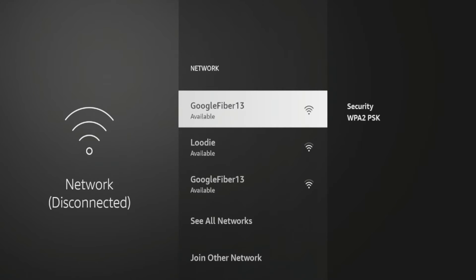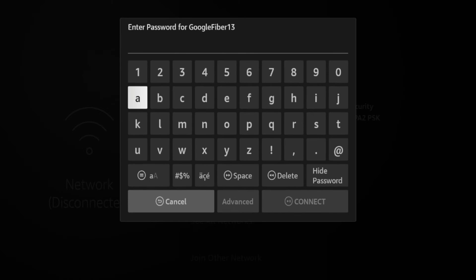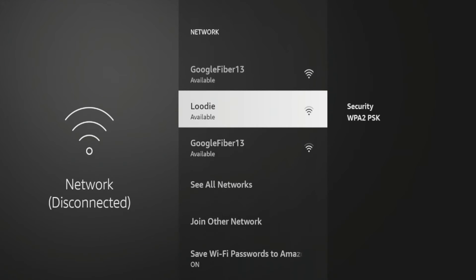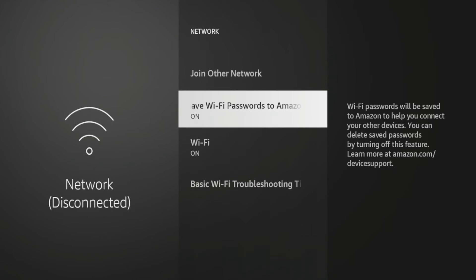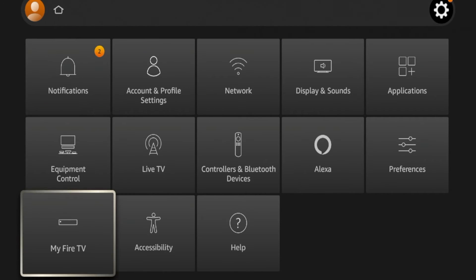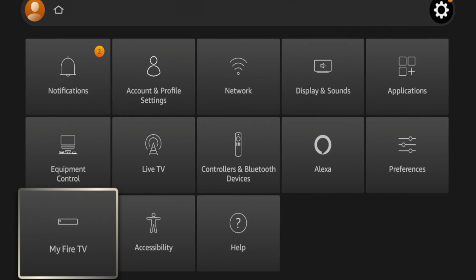Go ahead and click your network to connect to your Wi-Fi. Now, if for some reason this isn't working and your Fire Stick is not pulling in your internet connection or Wi-Fi connection, what you'll need to do is reboot your Fire Stick and see if that solves anything.